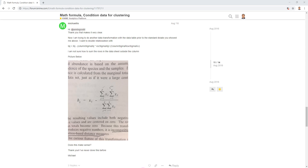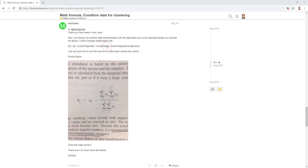Hey, in this video I'm going to show you how to calculate a formula in KNIME. Here we have a question in KNIME room by a user who wanted to calculate this formula in KNIME, so let me explain.